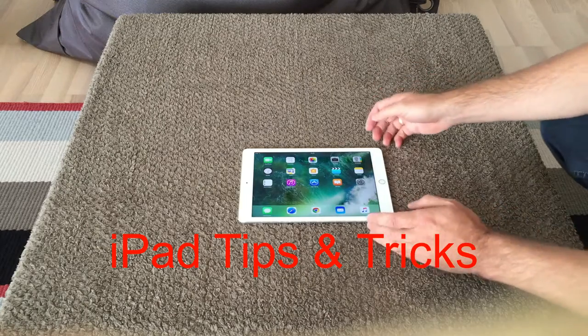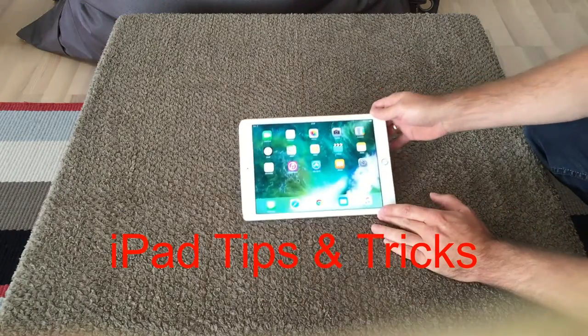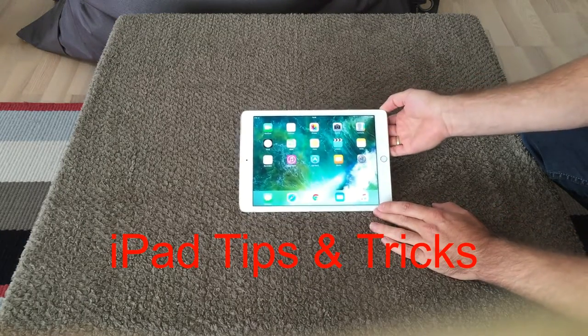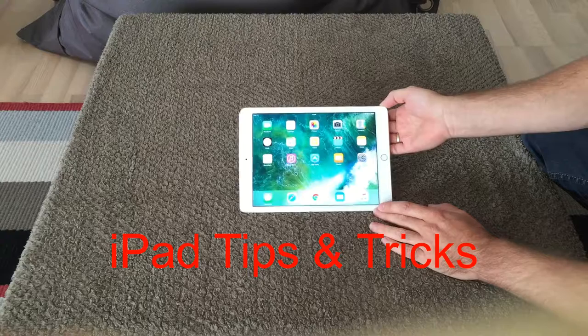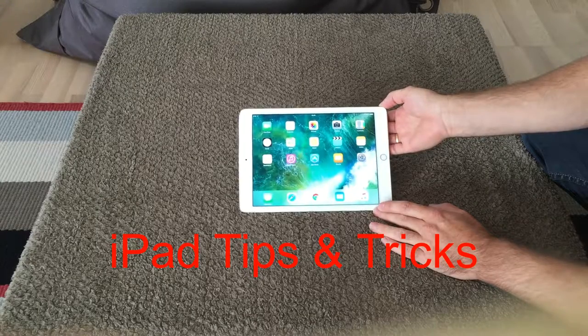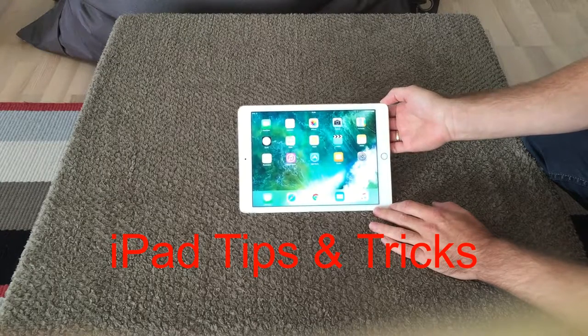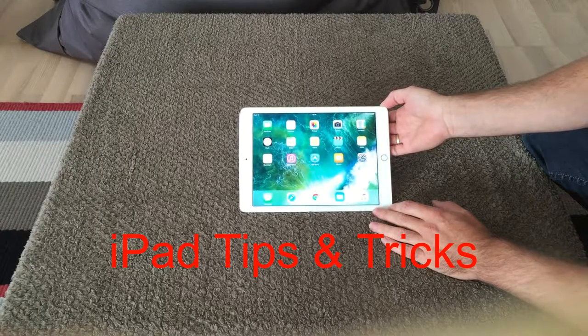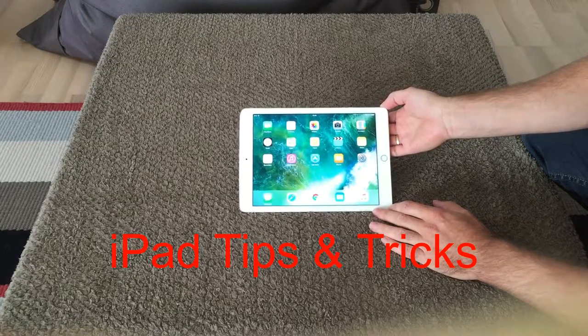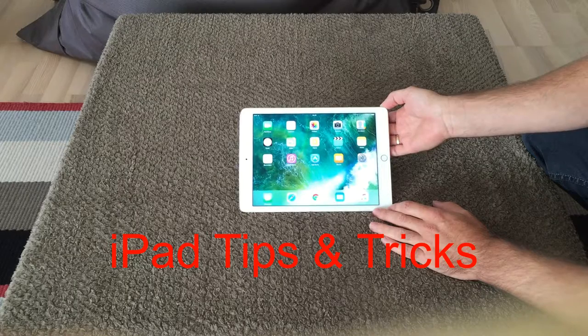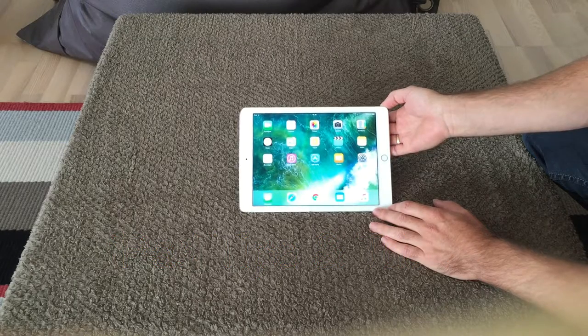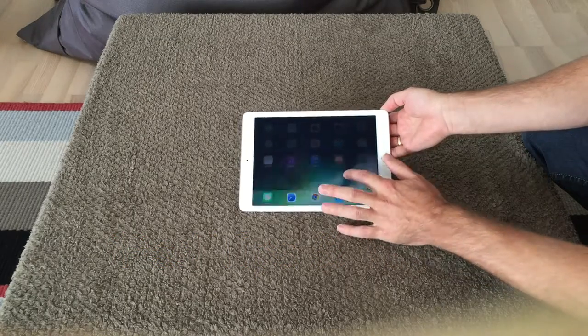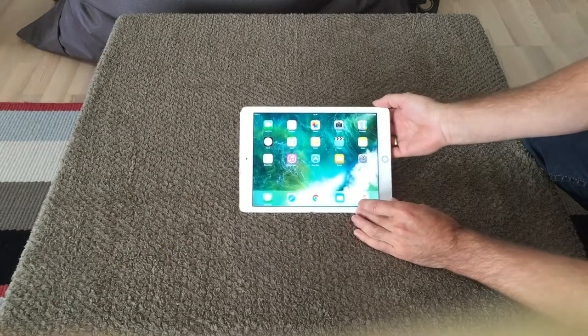Hi all and welcome back to a small tips and tricks video that you can use on iPads as I have one here, and you can also use these tips on your iPhone.